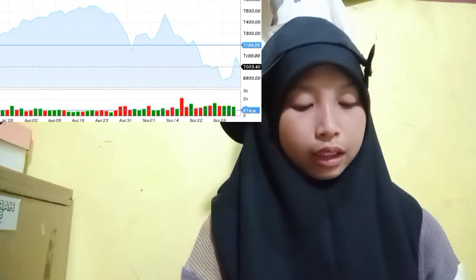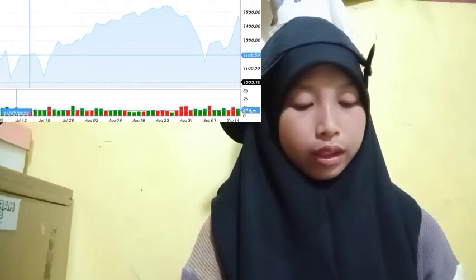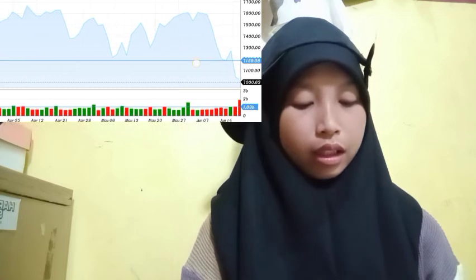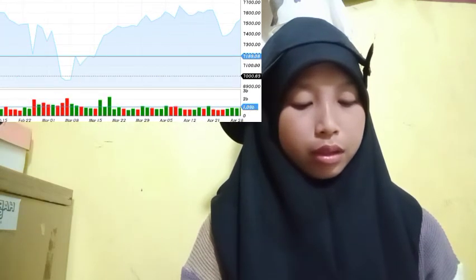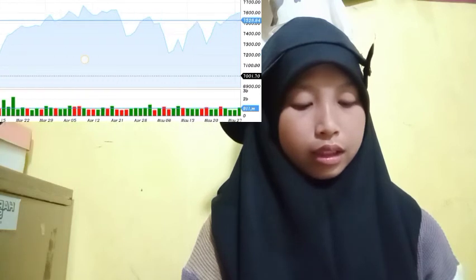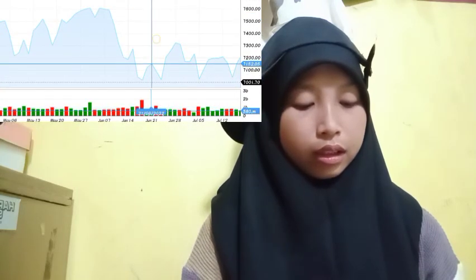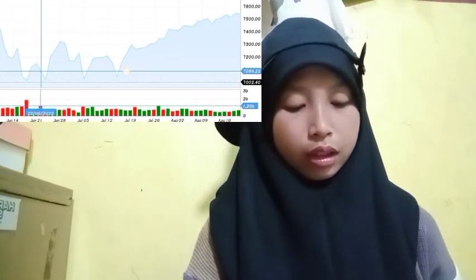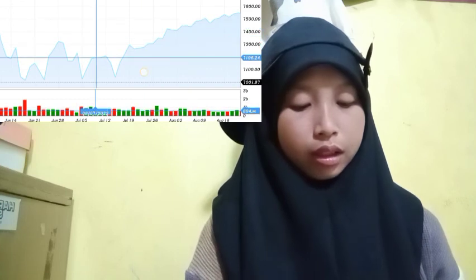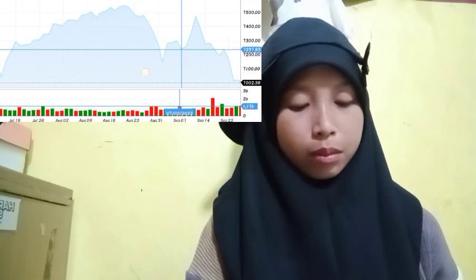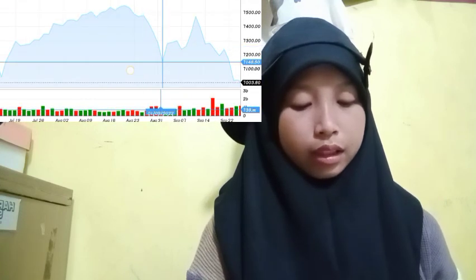More losses in BTC: if Bitcoin fails to rise above the $19k resistance zone, it could continue to move down. Immediate support on the downside is near the $19k zone. The next major support is near a lower level. A downside break below that support zone calls for more losses, with a risk of a move towards the $18k support zone.